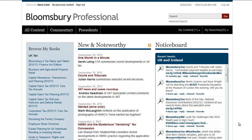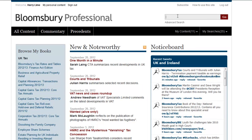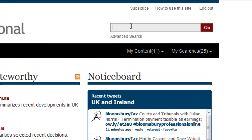Hi everyone and welcome to this short video, which is an introduction to the search functions on Bloomsbury Professional Online. The search box at the top right hand corner of the screen is always present, and anything you type into that box will automatically search across your entire subscription. What we're going to be searching for is disguised remuneration.